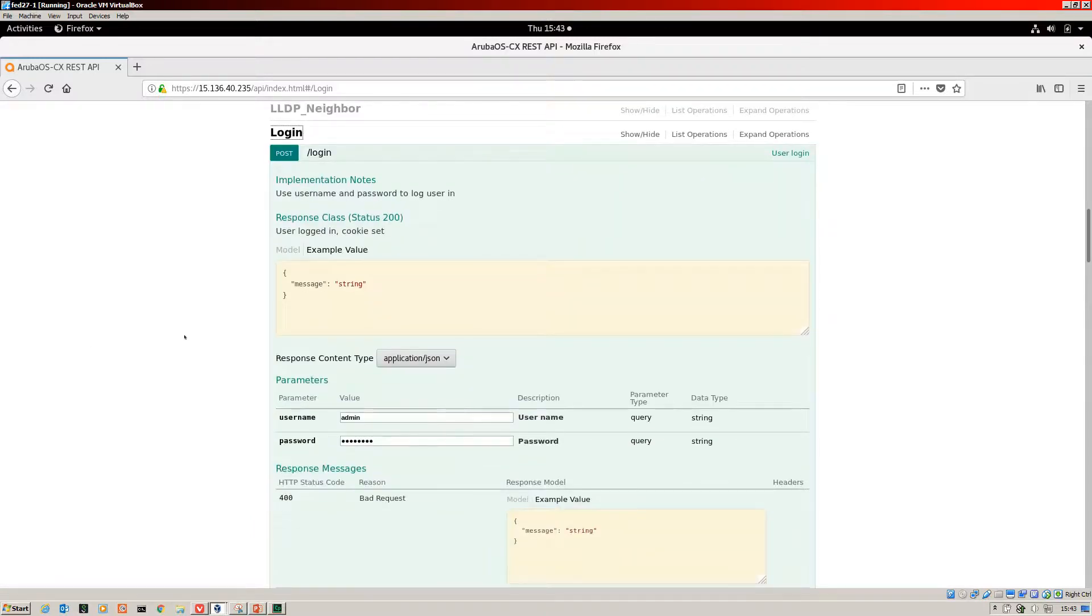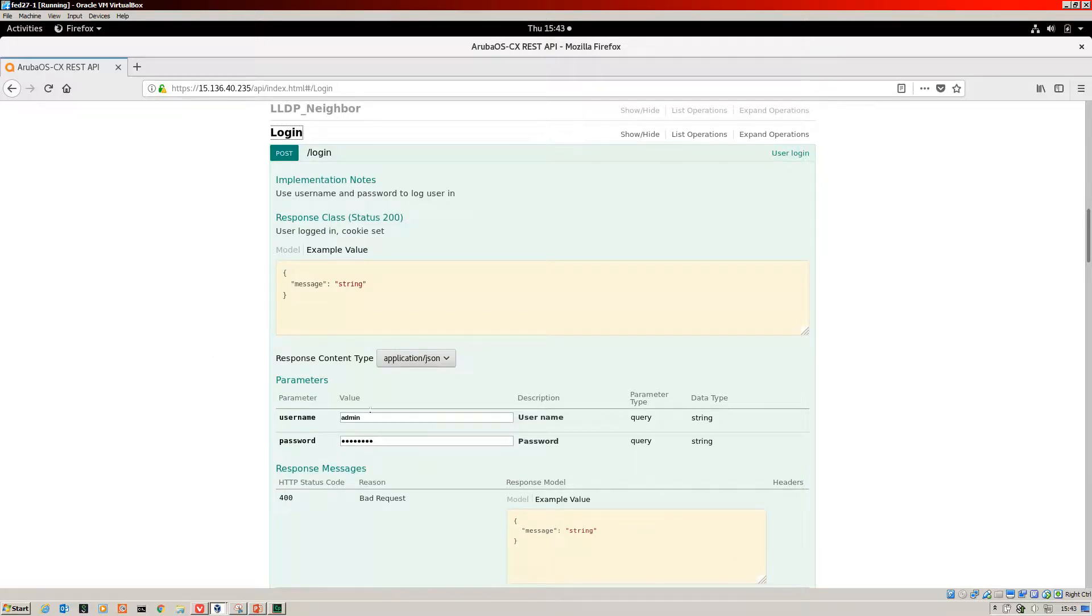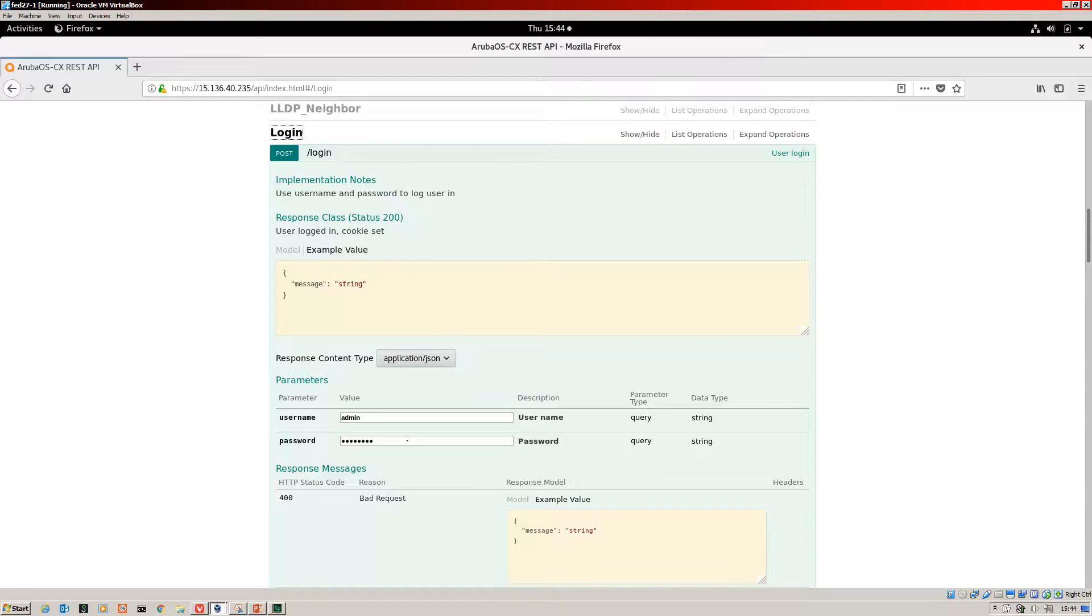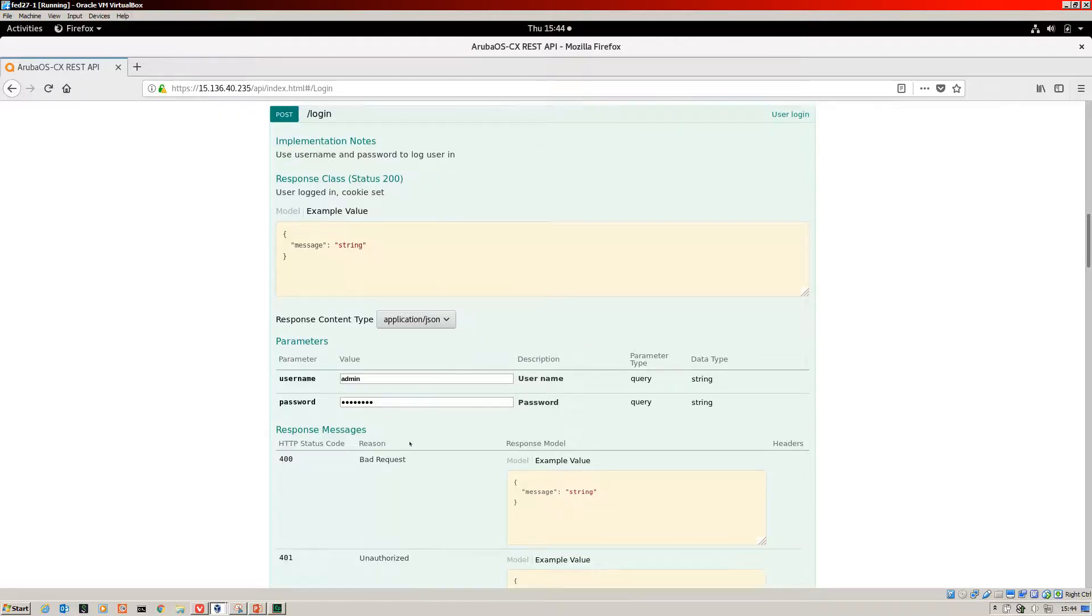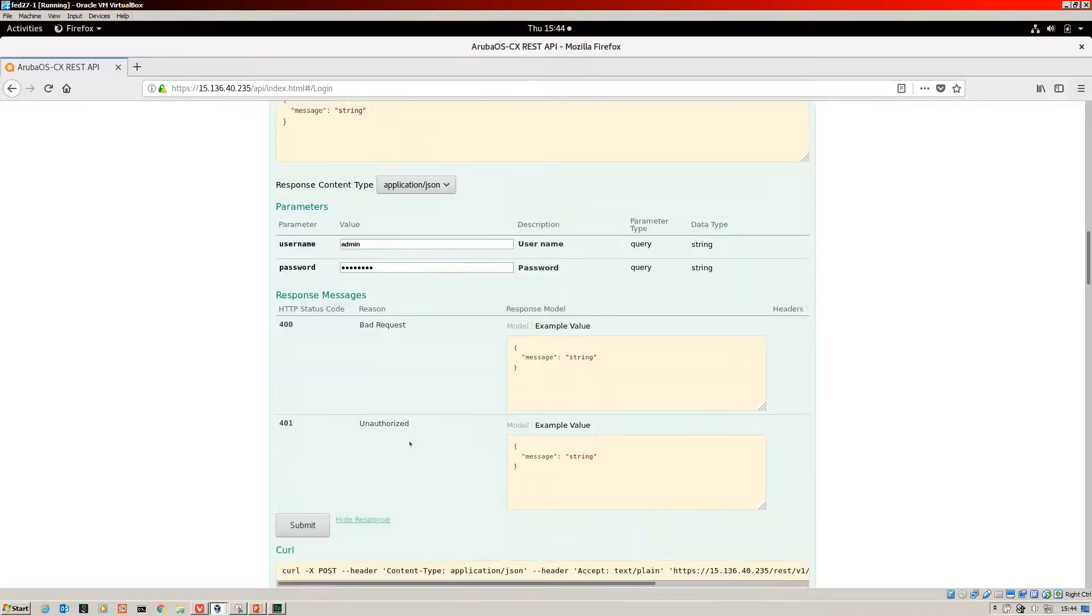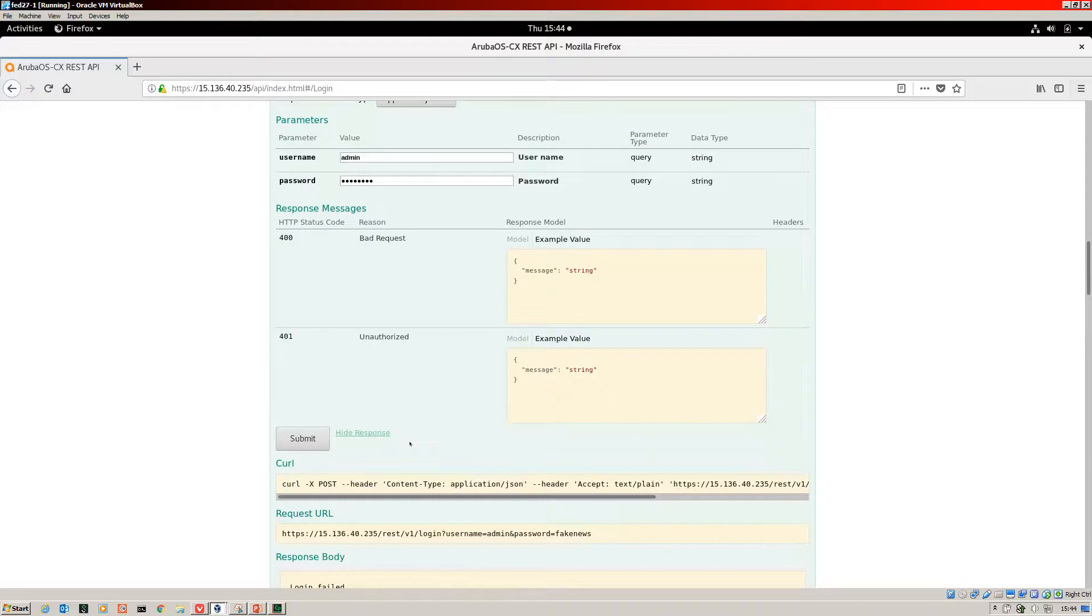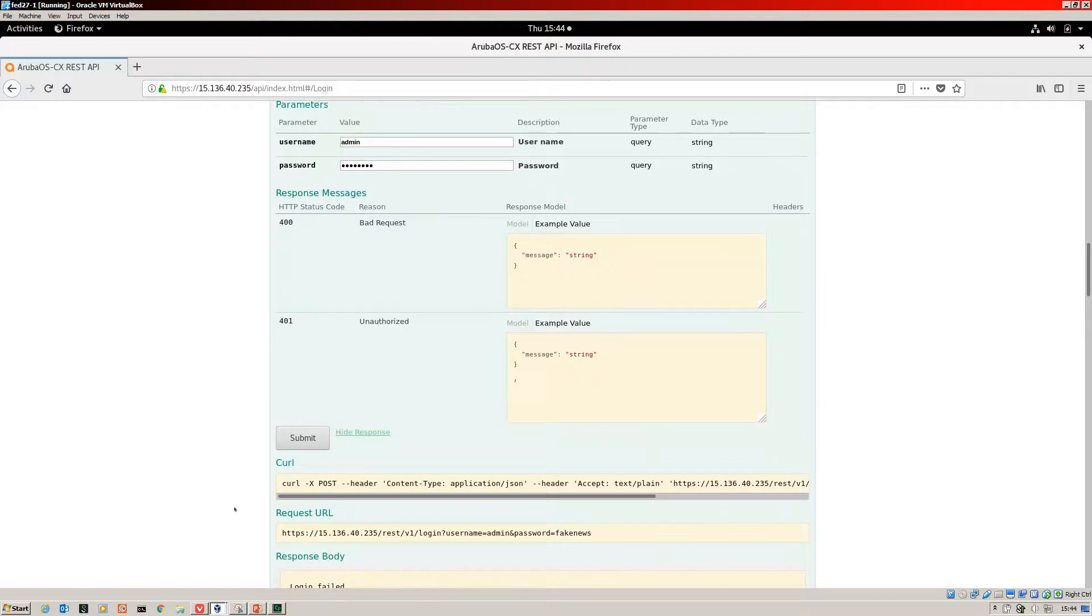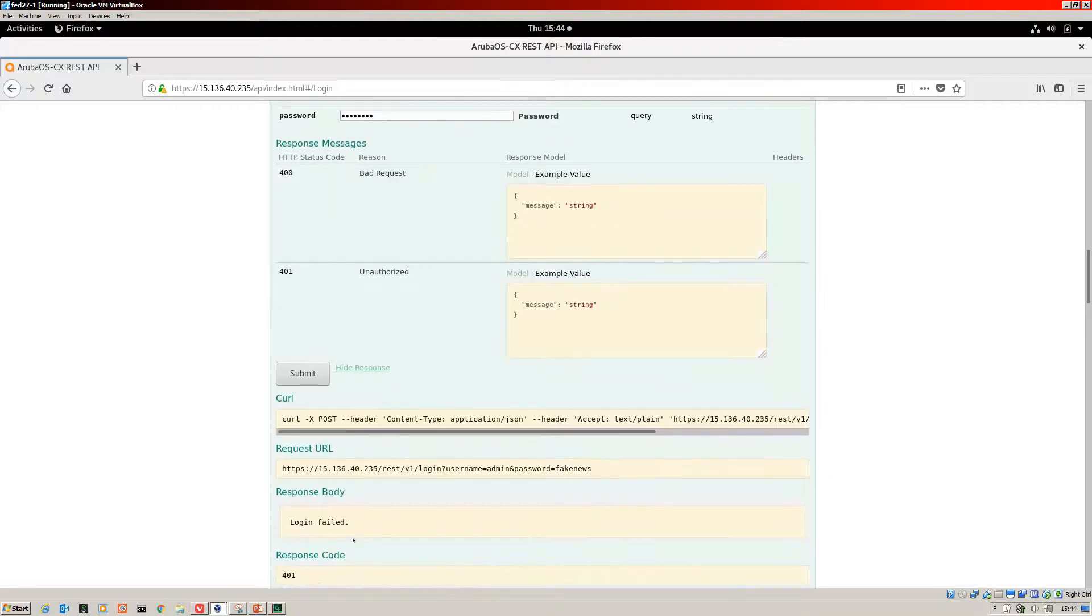You can interact with the switch using the Swagger UI as I did in the last video. You enter your username and your password. It does hide your password, but when you send it, it does display on the screen. I've used a fake password because I don't want to share that.